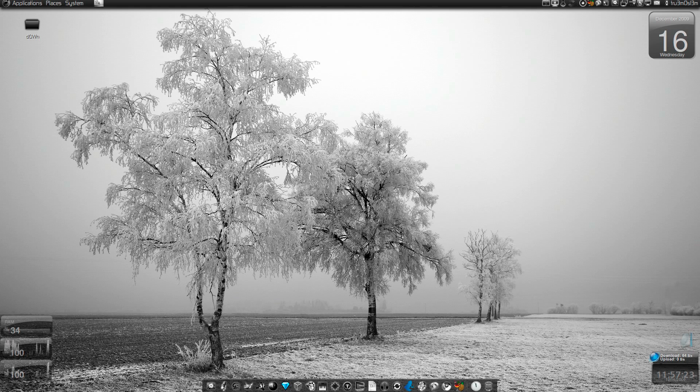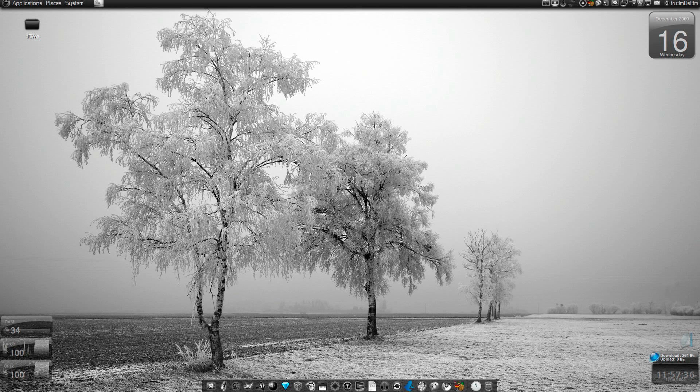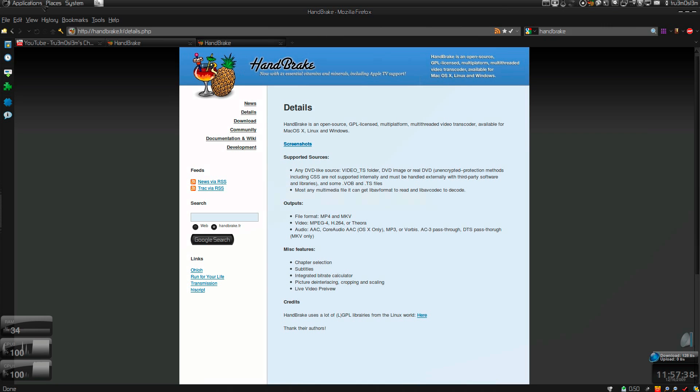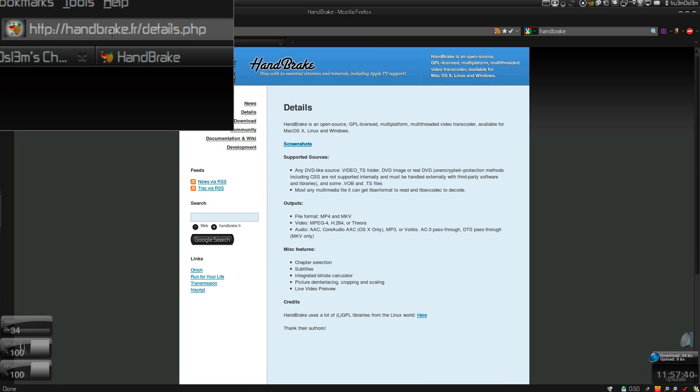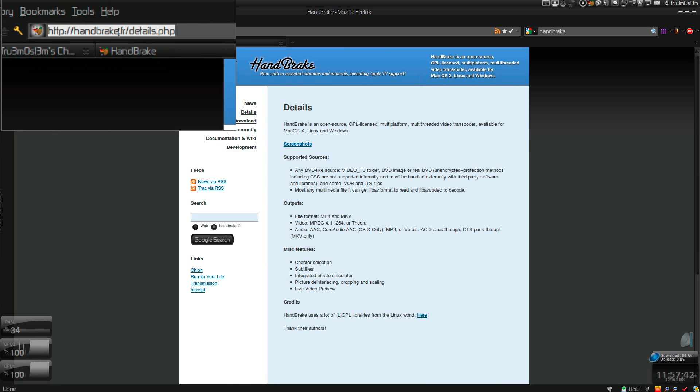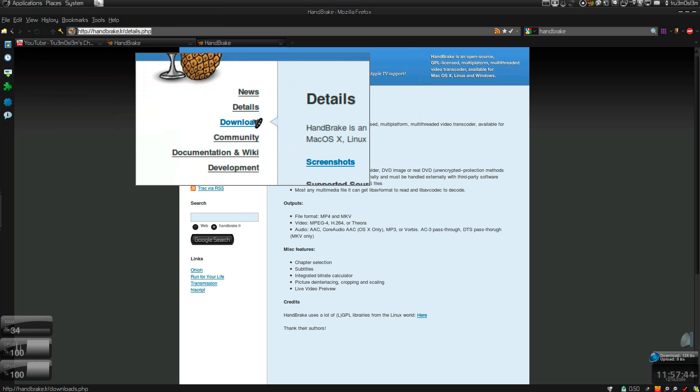Assalamu alaikum warahmatullahi wabarakatuhu. Hi everyone, in this tutorial I'll show you how to rip DVDs easily on Ubuntu. This app runs on Mac OS and Windows, so it's a multi-platform application which you can get over here at handbrake.fr. I'll post this link in the description box, and you just click on download.